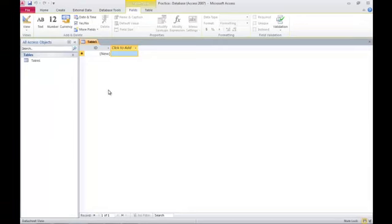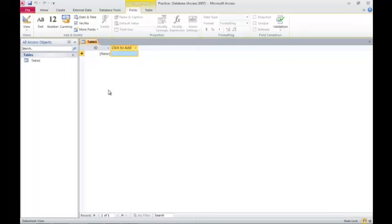So we have a simple table that we want to create. In this case, we're going to create a database that tracks students taking classes over several semesters. One of the tables that I'll need in this practice database is a table that contains records relating to different students. Another table will be a collection of records describing the classes that are being offered in the catalog. And a third table will relate them and it will be a table of which student took which class on what date or what semester and what grade did they get.